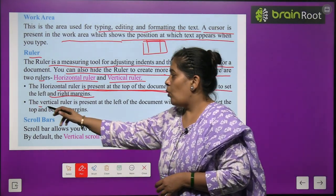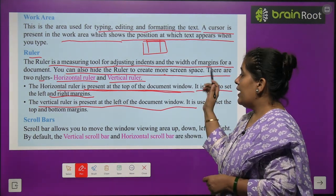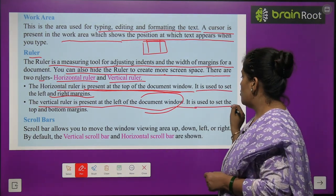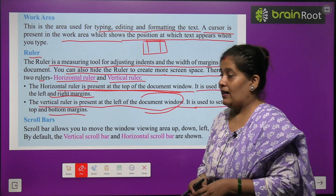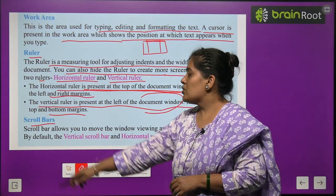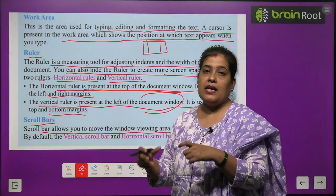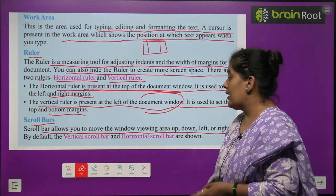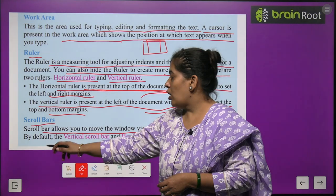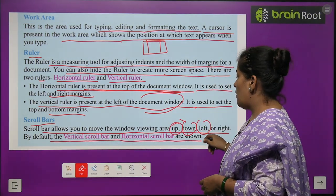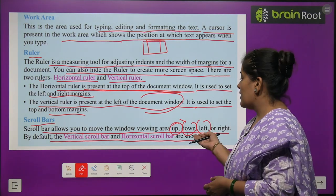The vertical ruler is present at the left of the document window and is used to set the top and bottom margins. After that, the Scroll Bar — the scroll bar allows you to move the window viewing area up, down, left and right. By default, both the vertical scroll bar and horizontal scroll bar are shown.